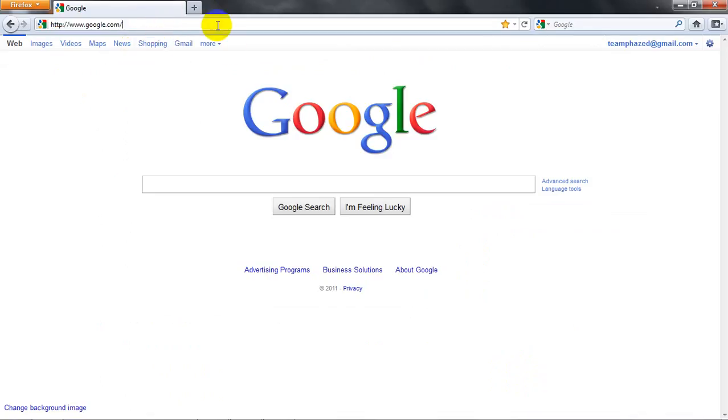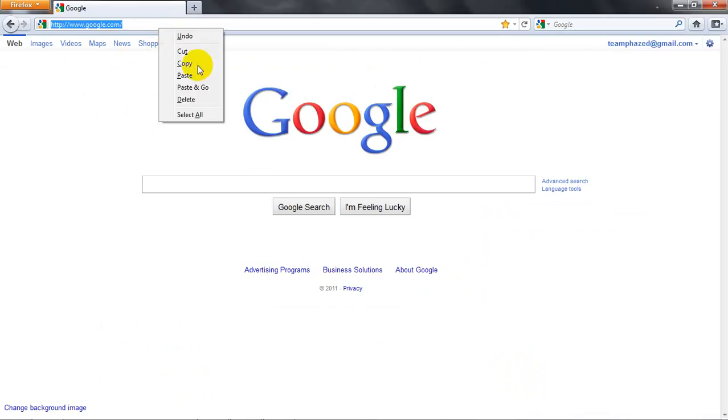You just go to your web browser and you're going to copy.